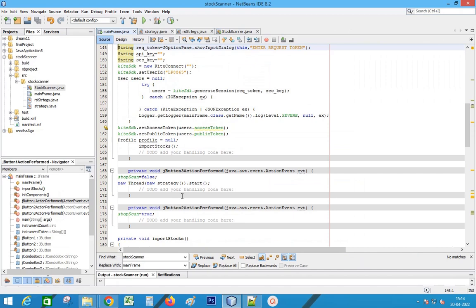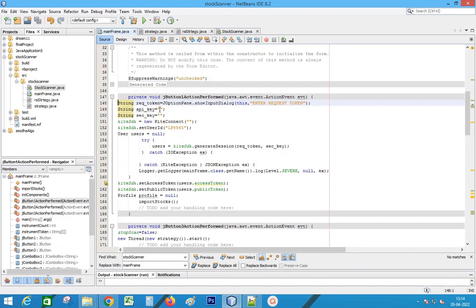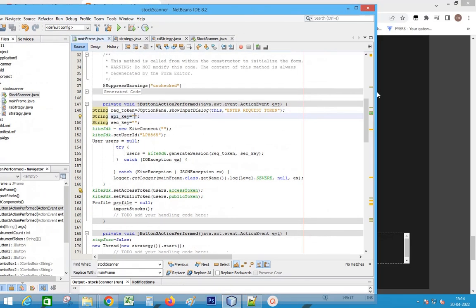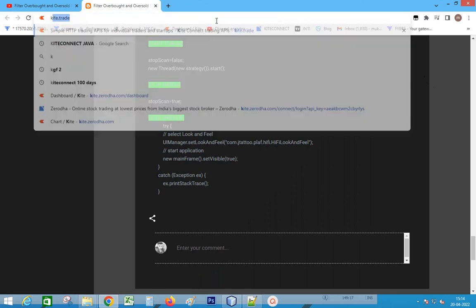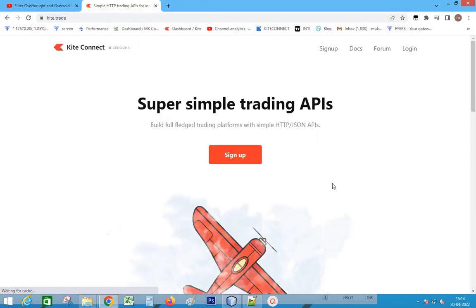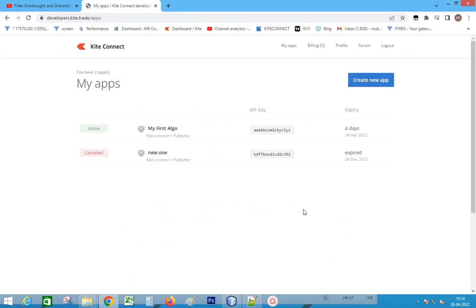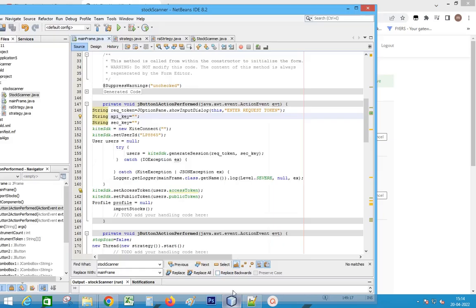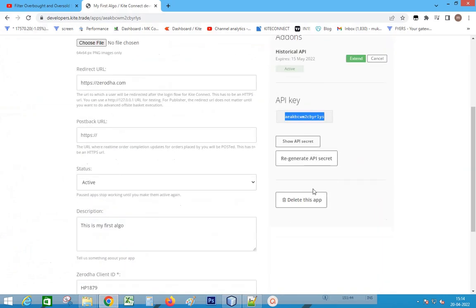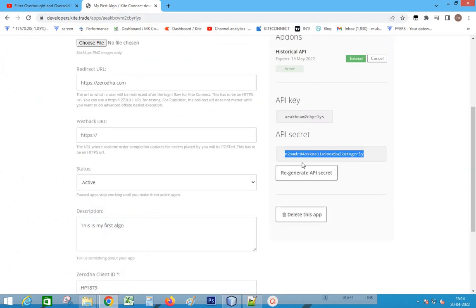Double click the connect button to add the API key. Go to kite.trade. Click the app. Copy the API key and paste it into the API key field. Copy the API secret to the API secret field.